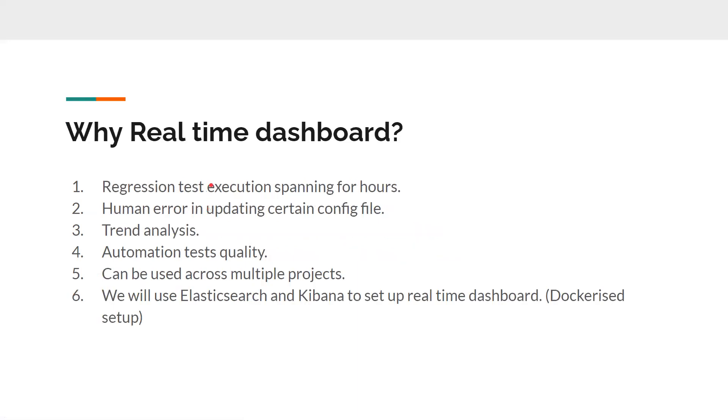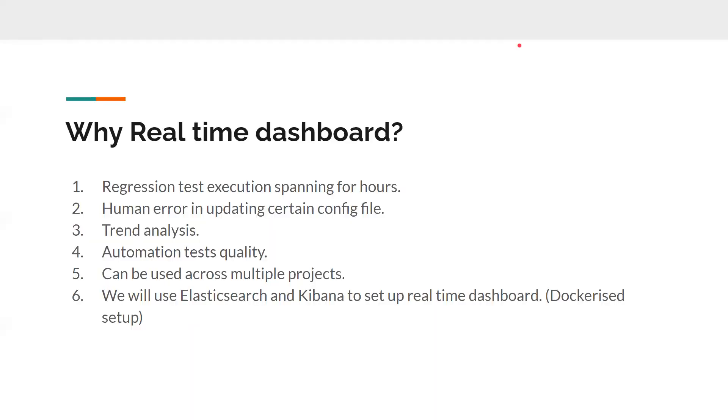With all these things, there is something that is missing. There is a need for a real-time dashboard. Why is there a need for a real-time dashboard? Consider you have a regression test case with almost 700 test cases that's running for around three hours or two hours. When the test cases are taking so much time, it becomes very difficult for us to wait until we get the real results.